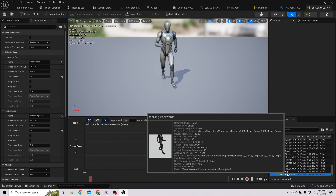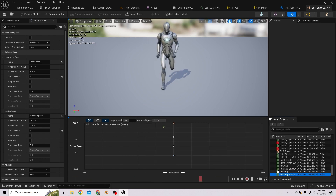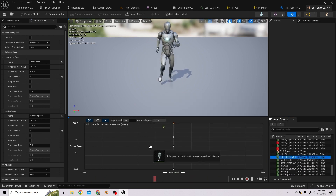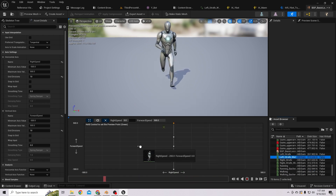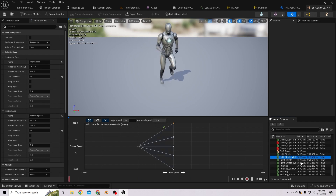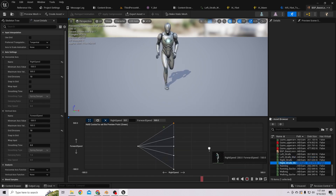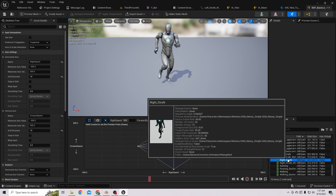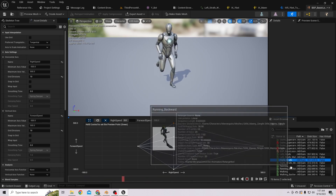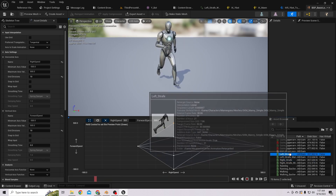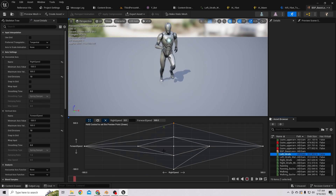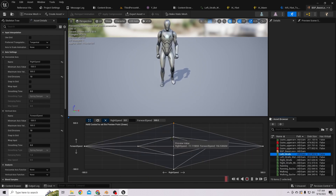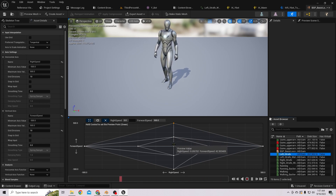Let's add the walking backwards and running backwards animations, then left strafe walking here, right strafe walking here, right strafe running here, and left strafe running here.